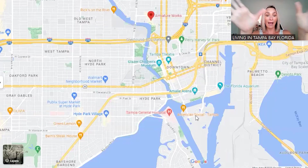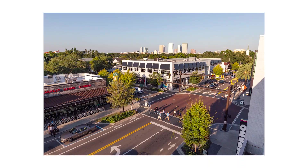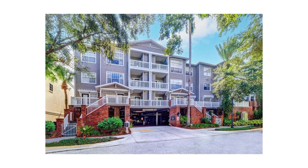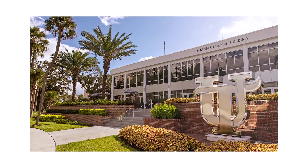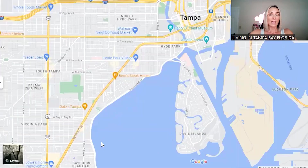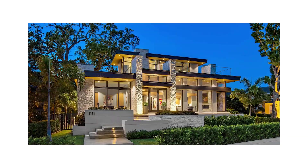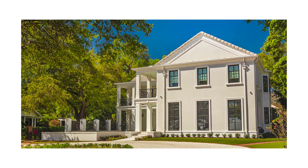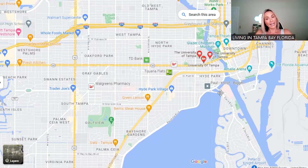You have Hyde Park Village here — a shopping and dining upscale area with really pretty homes and stores like Anthropologie. It's also home to the University of Tampa. There's also Bayshore Boulevard — a beautiful drive lined with stunning multi-million dollar homes very close to downtown. You definitely pay for what you get there, but it's really gorgeous.